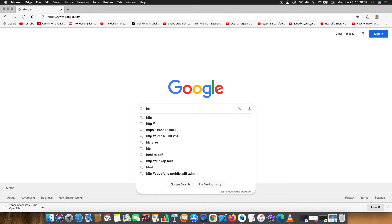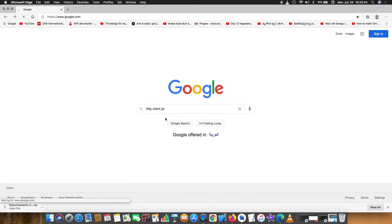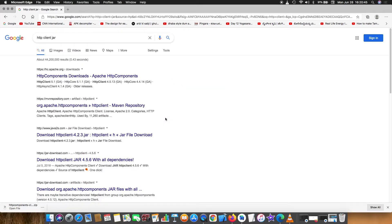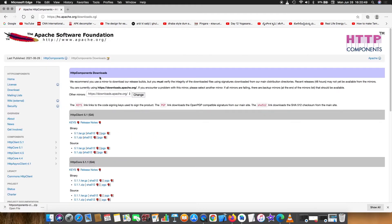Welcome back to the channel guys. Today I'll show you how to add a JAR file in Android Studio as a library. Go to Google and search for any JAR file. I'll search for Apache JAR file for HTTP client.